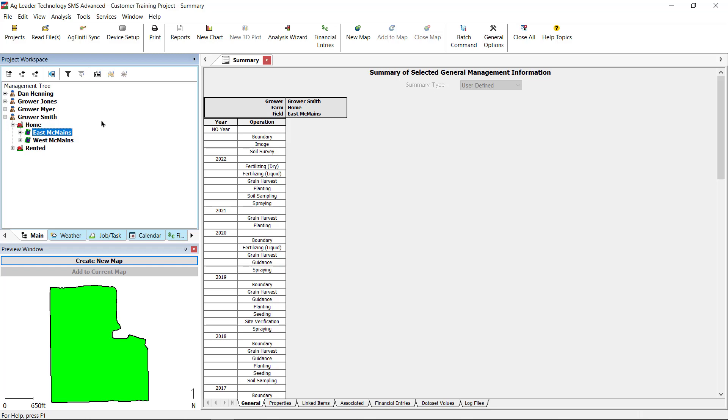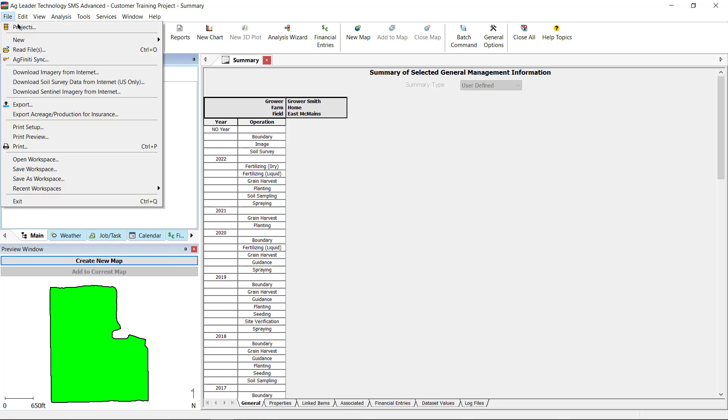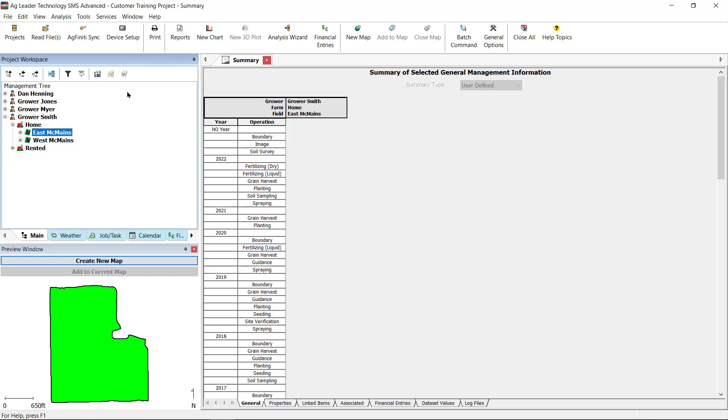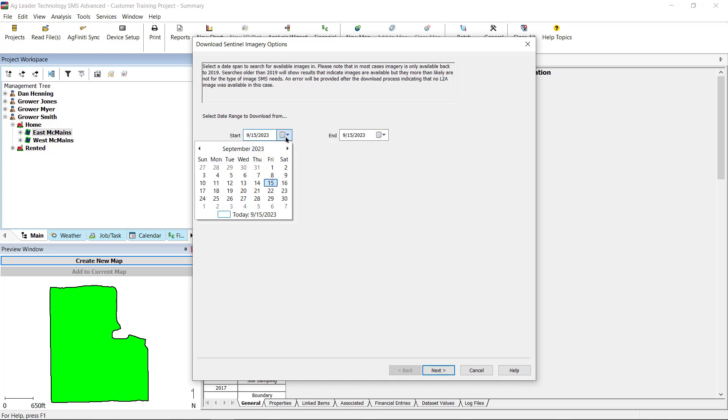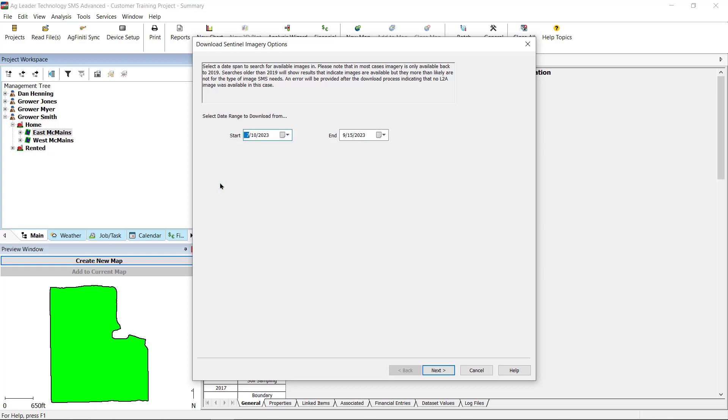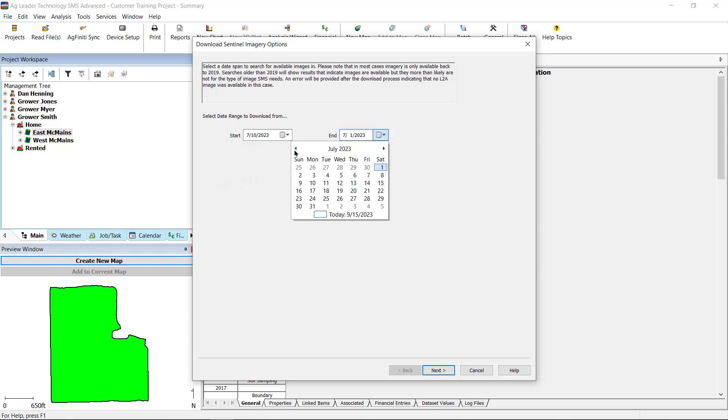After confirming your fields have set field boundaries, click File and download Sentinel imagery from Internet. This opens the Download Sentinel imagery options window, where you select the date range you wish to search for available images. Please note that searches predating 2019 will result in images incompatible with SMS and an error will occur. With the date range selected, click Next.